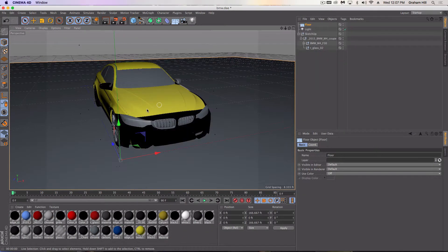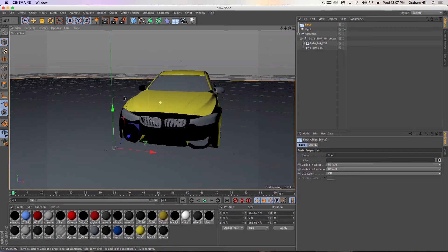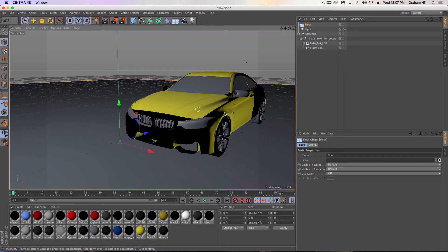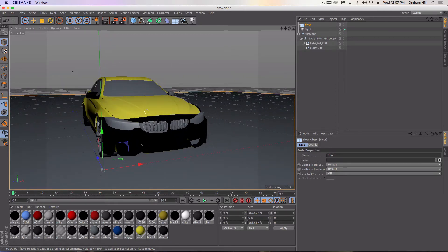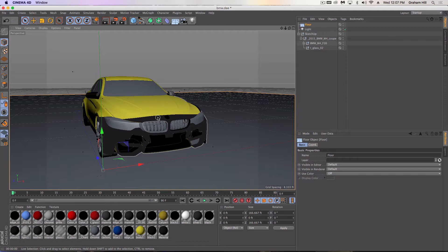First, I brought the car in from SketchUp, and one of the first things I noticed when adding materials to all the parts of the car is that some of them don't look right. When you bring things into Cinema 4D from other programs as a Collada file, what can happen is that you're not looking at the front of the polygon — you're looking at the back of it. That means your normals are not properly aligned, or they're reversed.